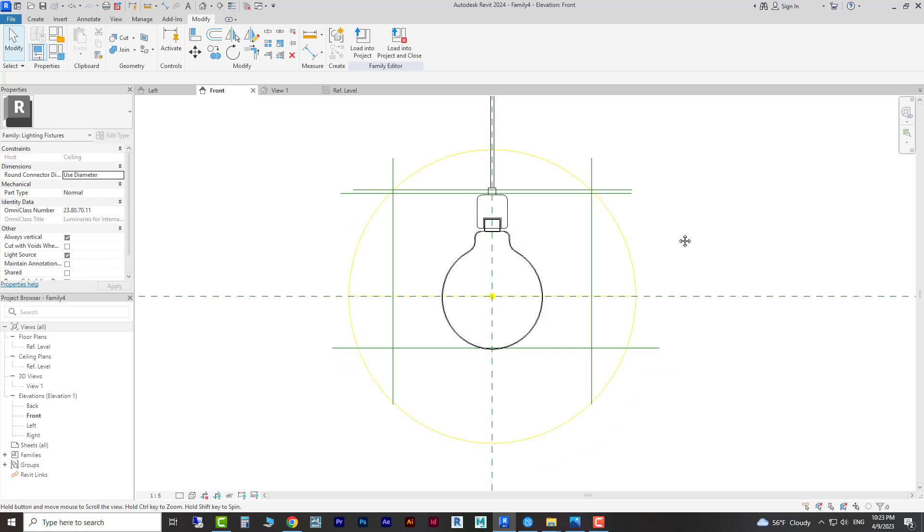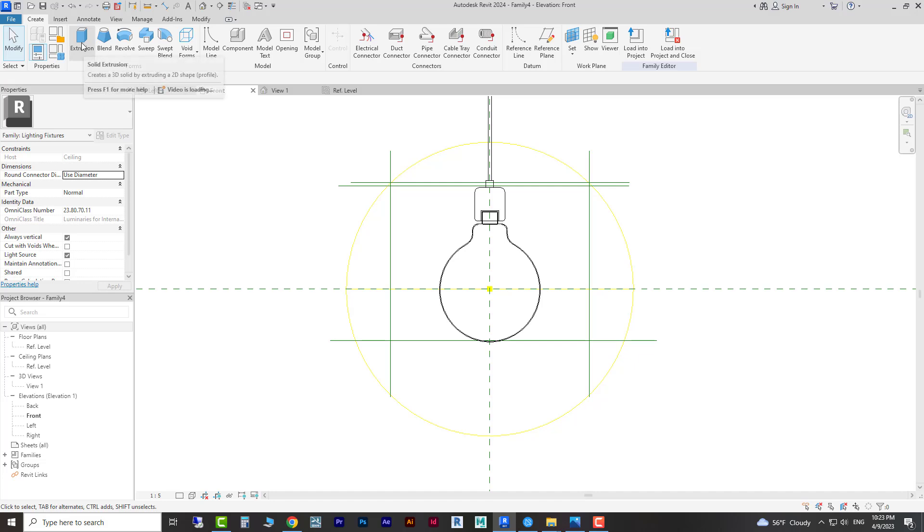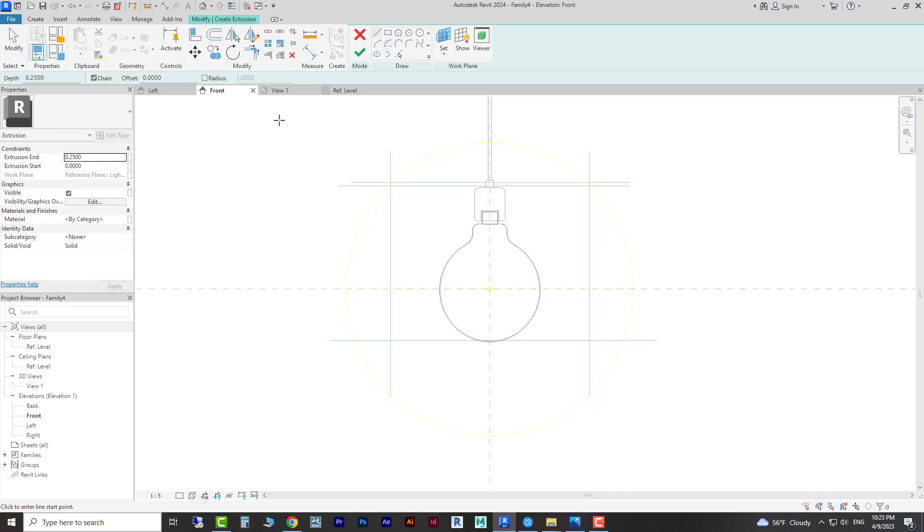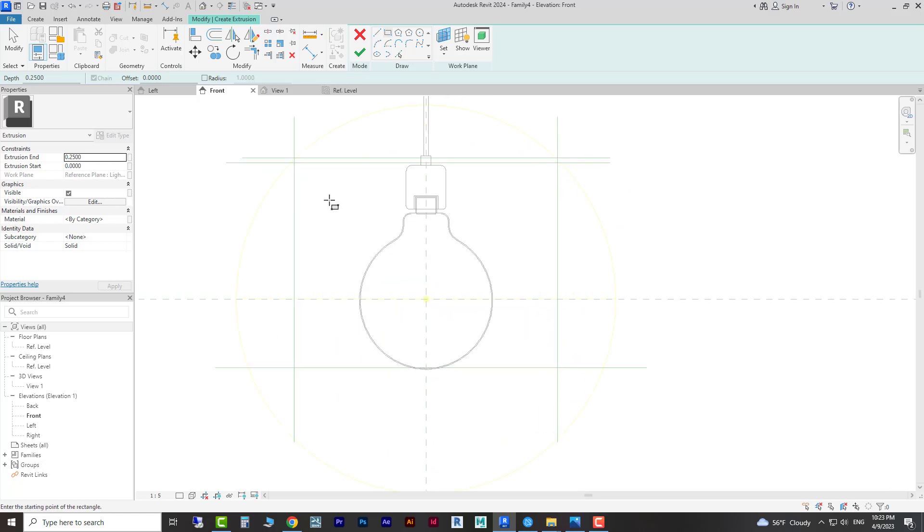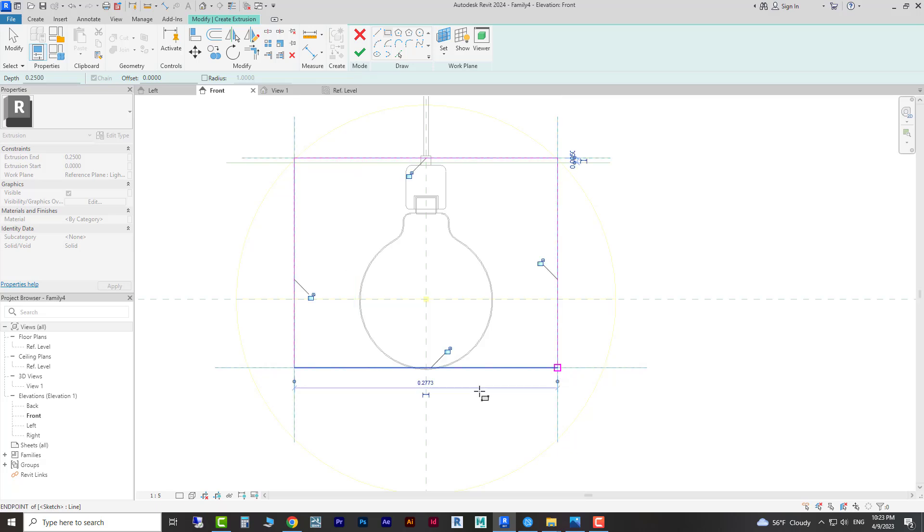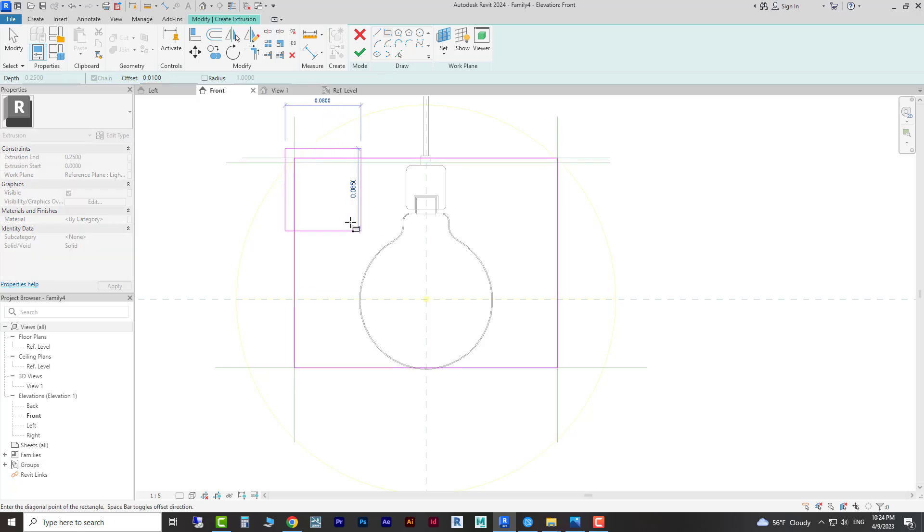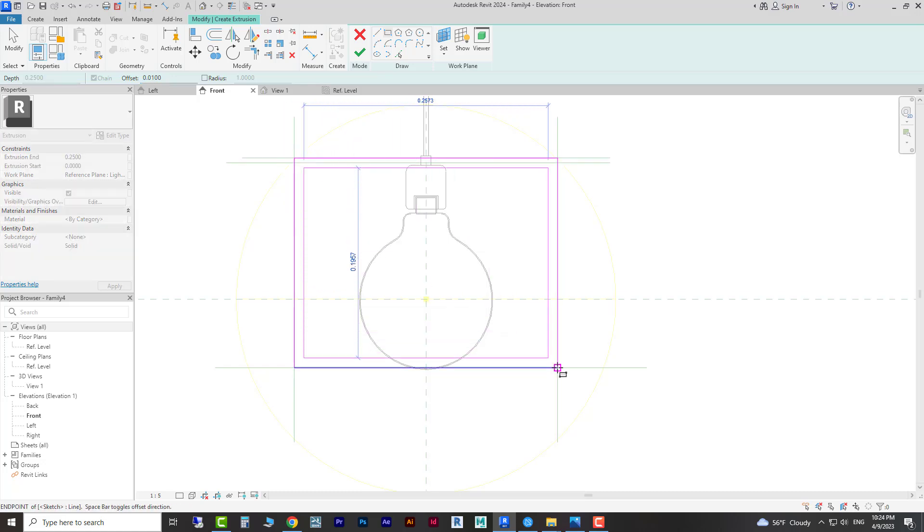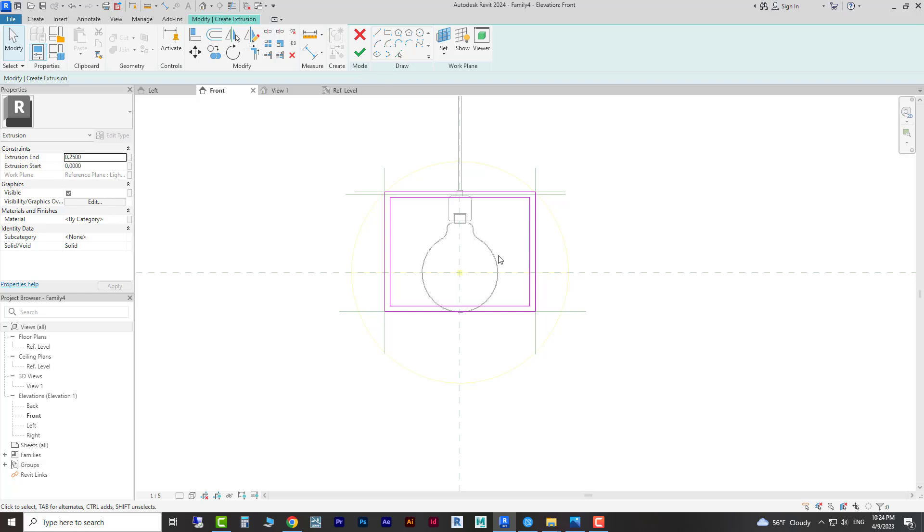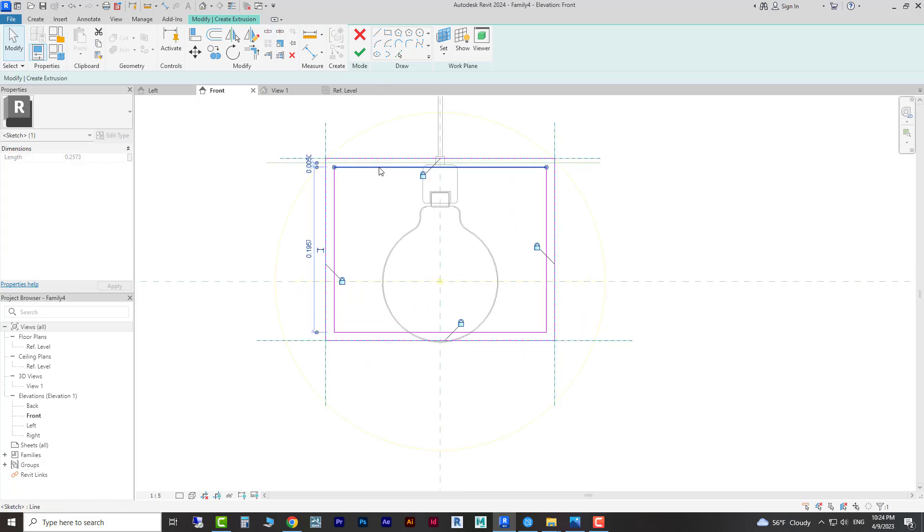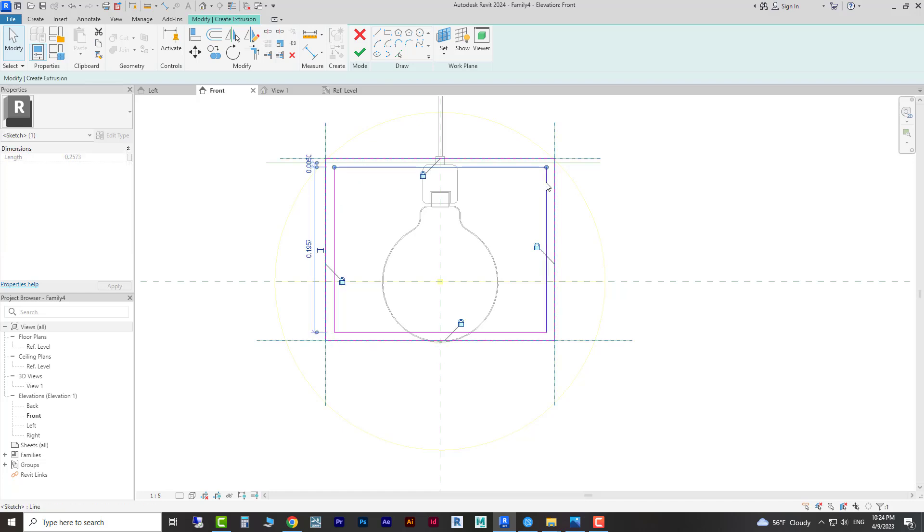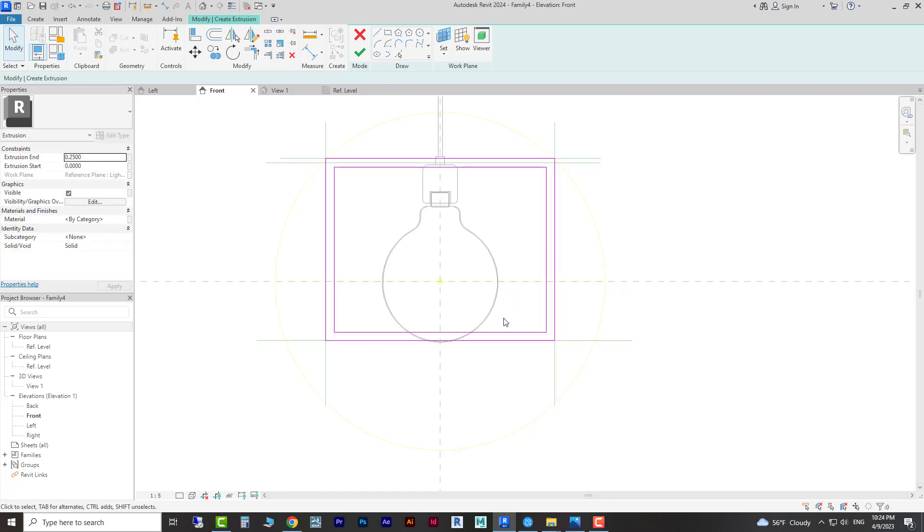Now we are going to go to the Create tab and from Extrusion choose rectangle. We can draw a line here and we need to lock all four sides of it. After that we need to go here and with offset create this. We don't need to just fix and lock these lines.